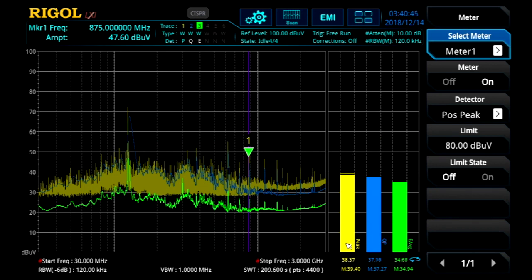Here you can see we're using the peak, quasi-peak, and EMI average detectors for these three meters. These don't necessarily have to correlate with the detectors used in the three traces in the main scan window.